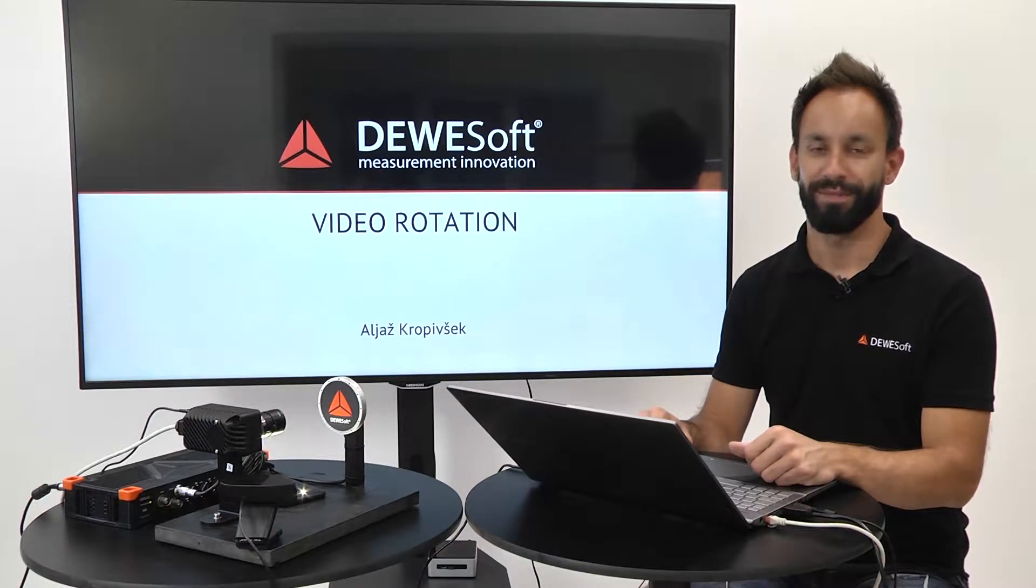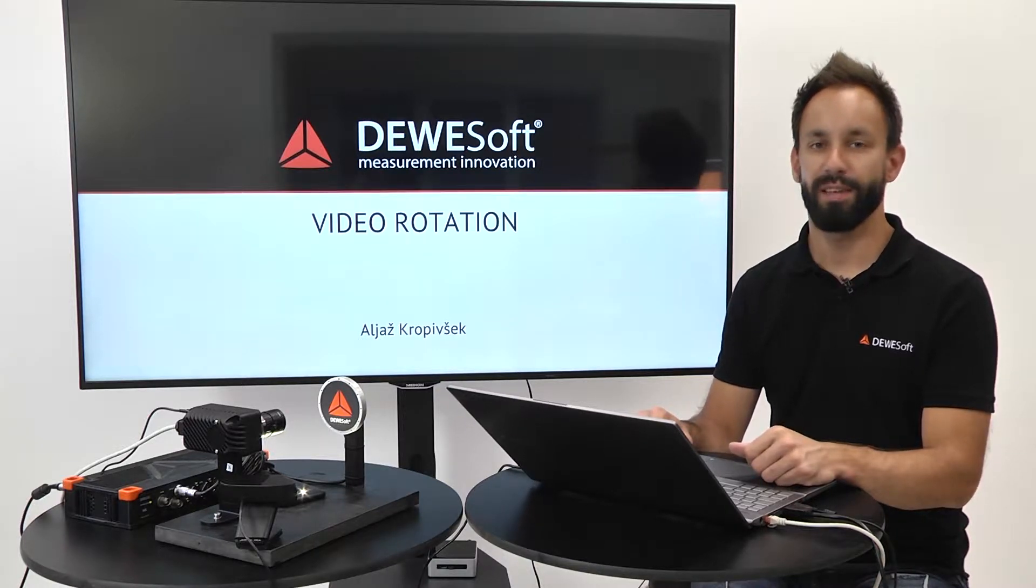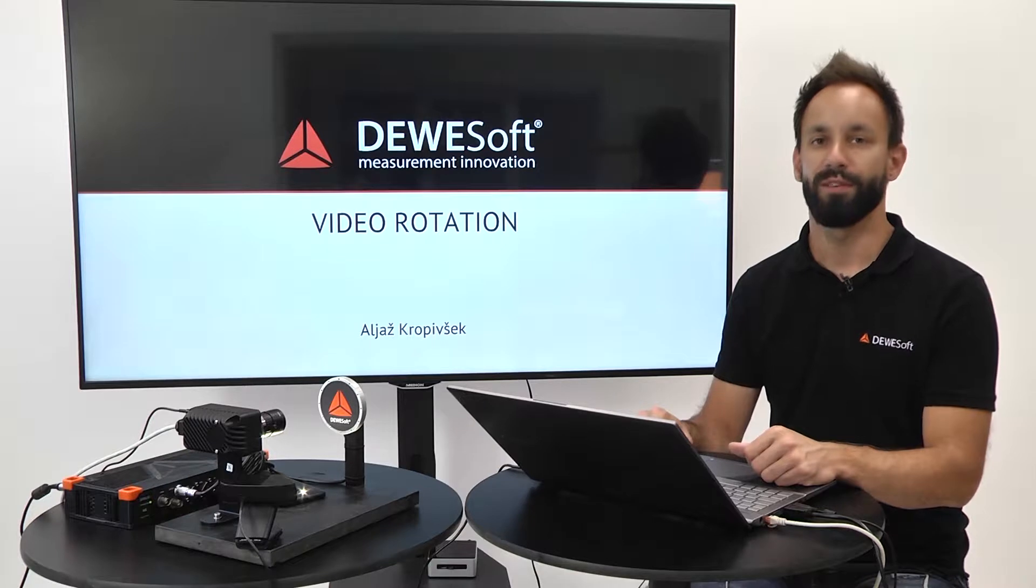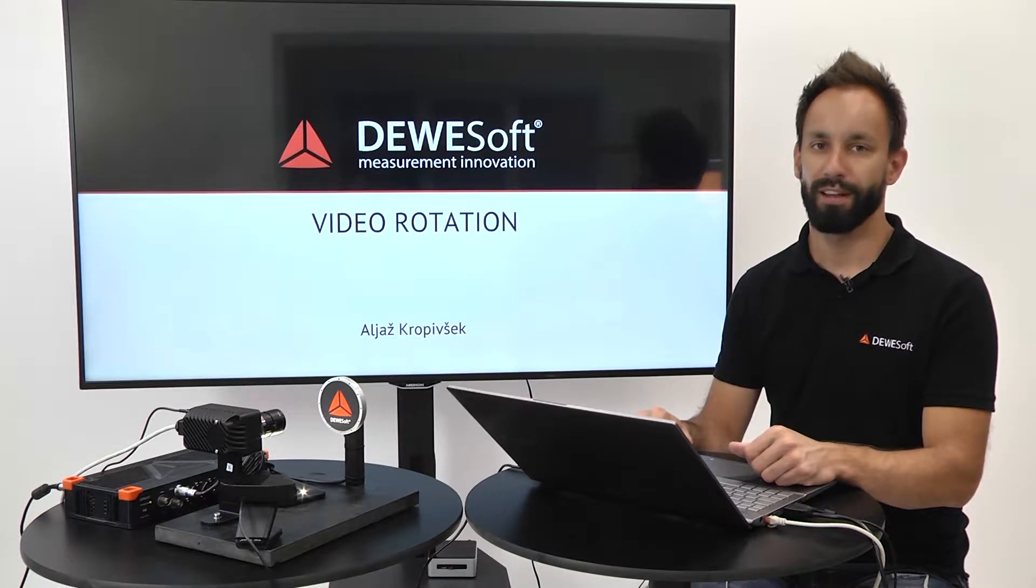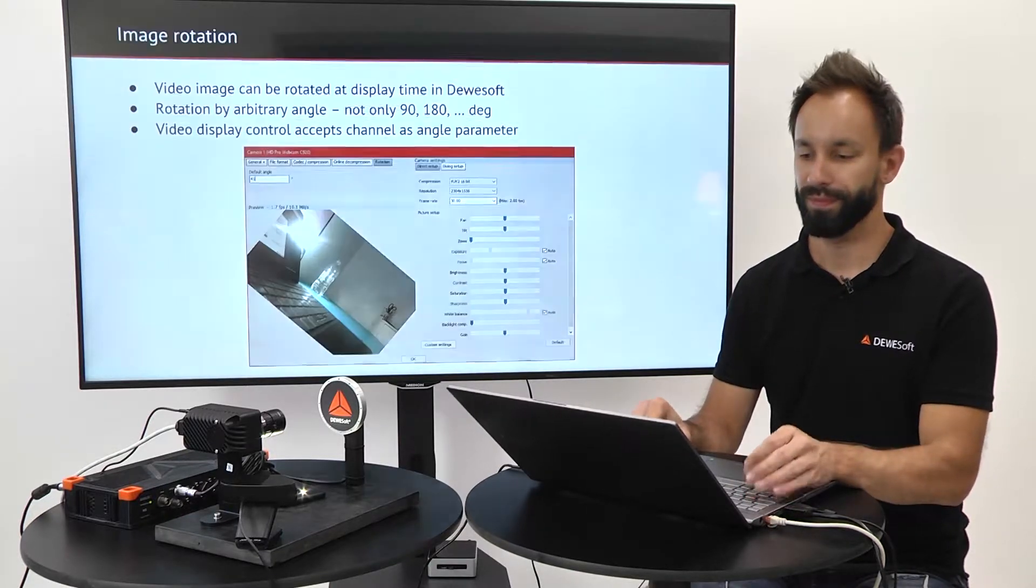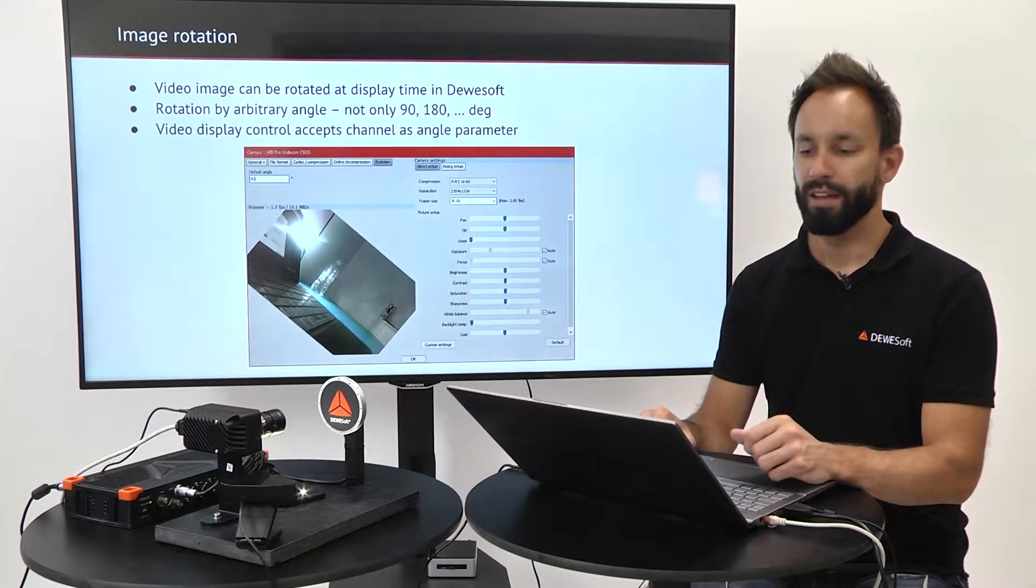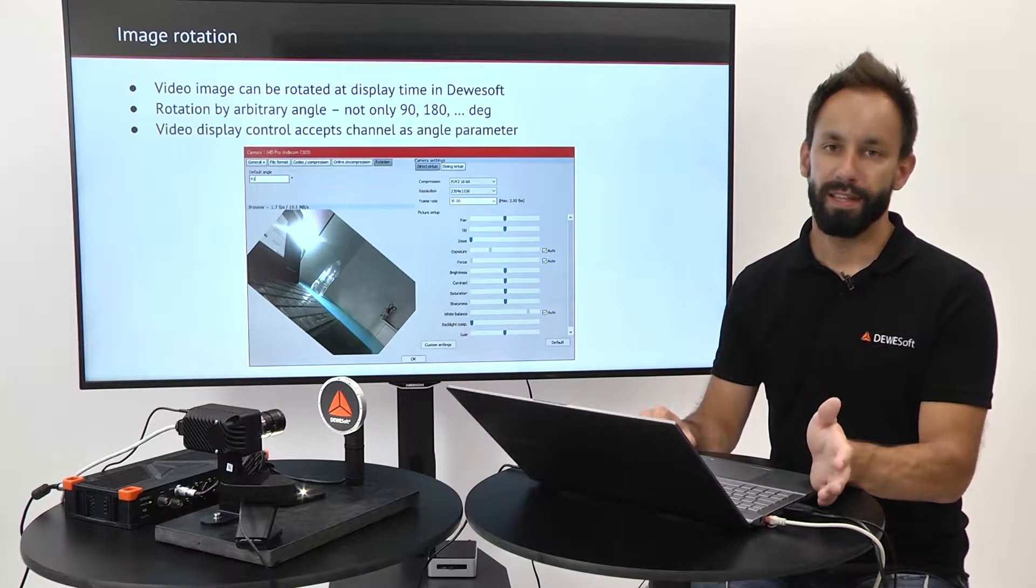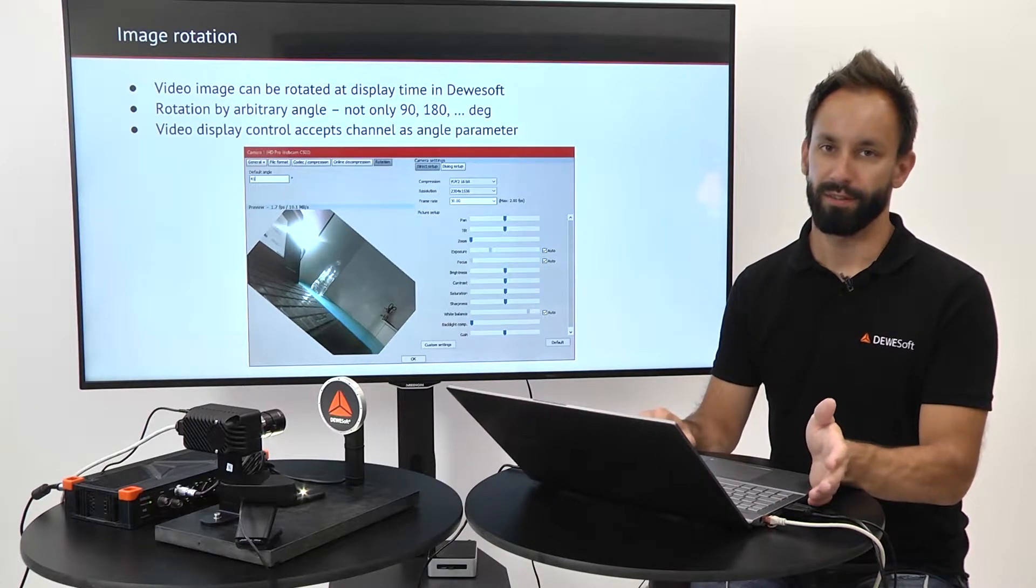Video rotation. In Dewesoft you can use any input channel as a source of the rotation angle of the image. The image can be rotated at display time in Dewesoft.